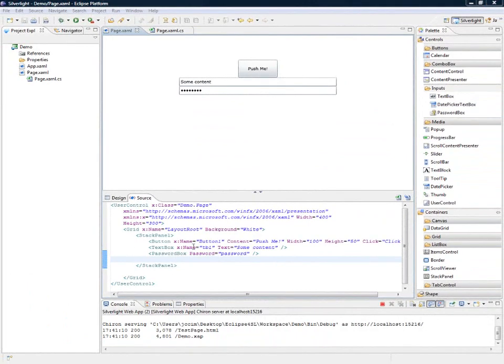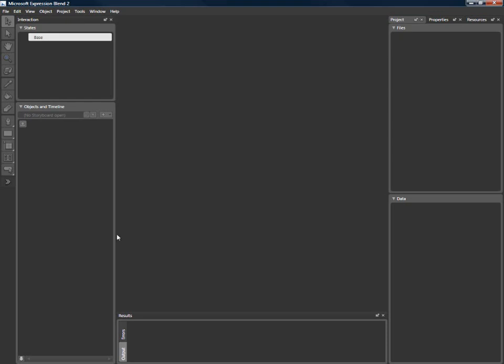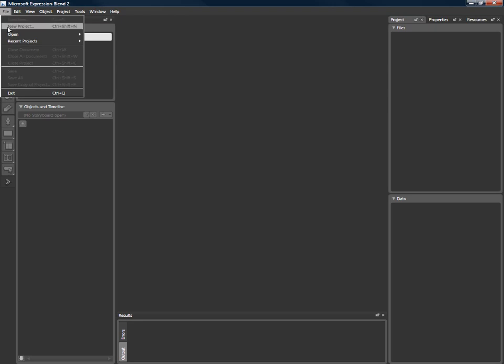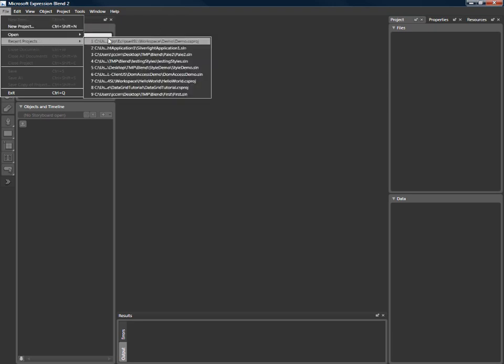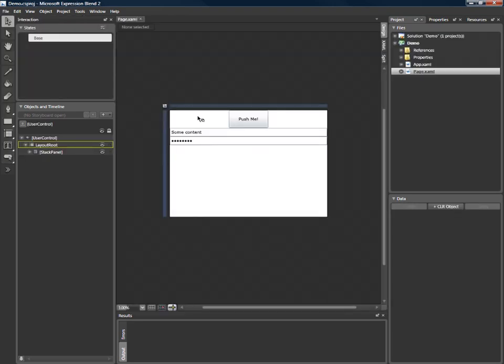So I'm going to switch over to Microsoft Expression Blend, which is the tool typically the designer would use. So in this case, the designer will just open the project you're working on. And as you can see, it displays the same component. It actually edits the same component.